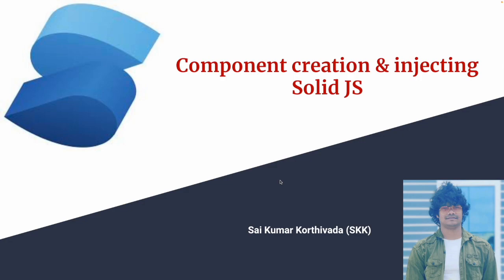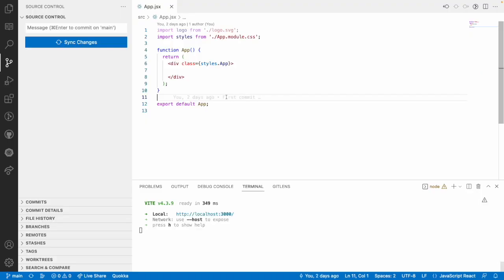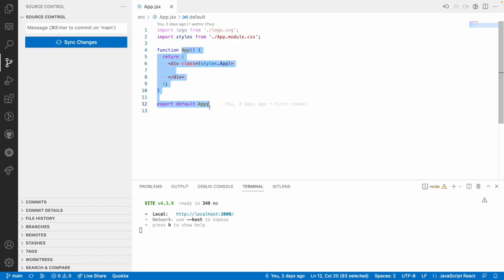So let me quickly jump into Visual Studio Code. Here we have a default application with app component.